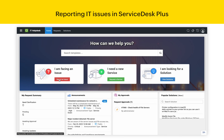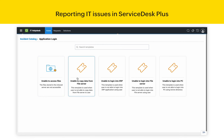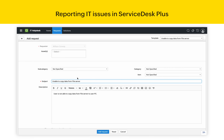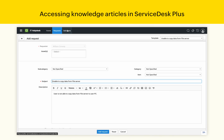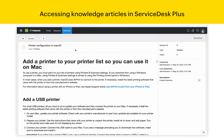The process of reporting an IT issue is also very similar to creating a service request. The solutions tab provides a list of knowledge articles which will help you to troubleshoot issues by yourself instead of creating a ticket.